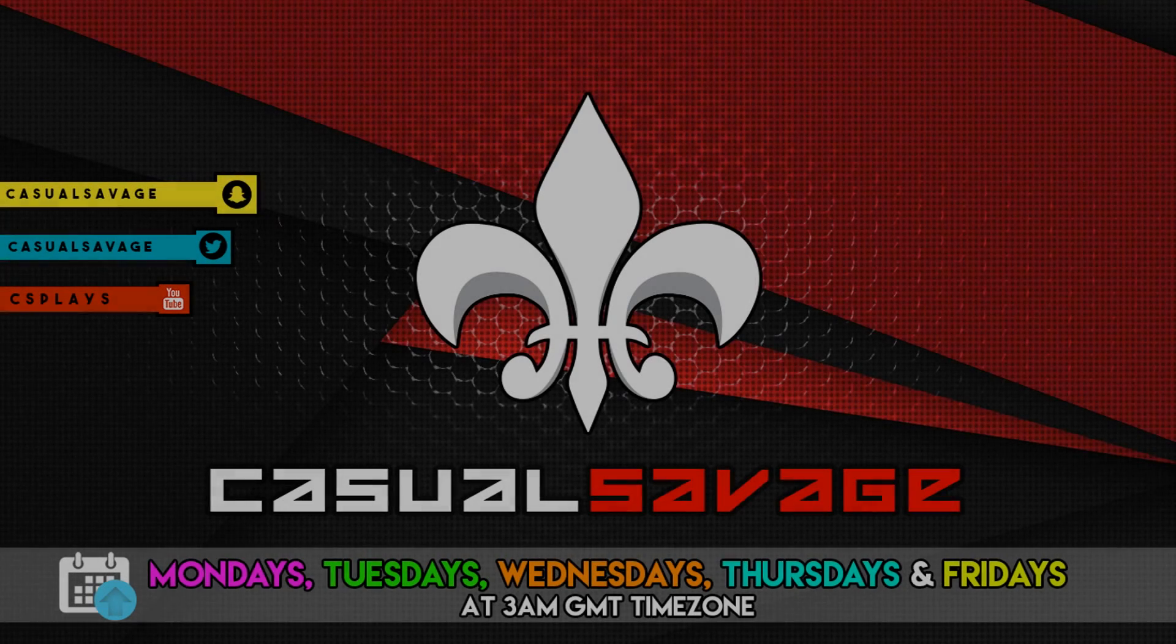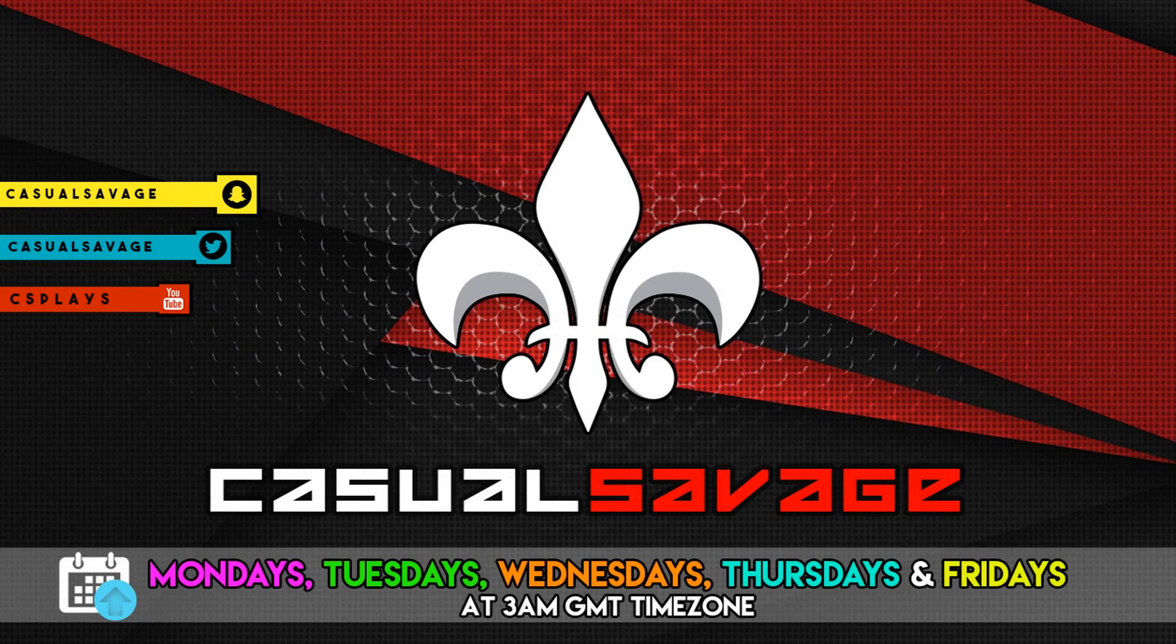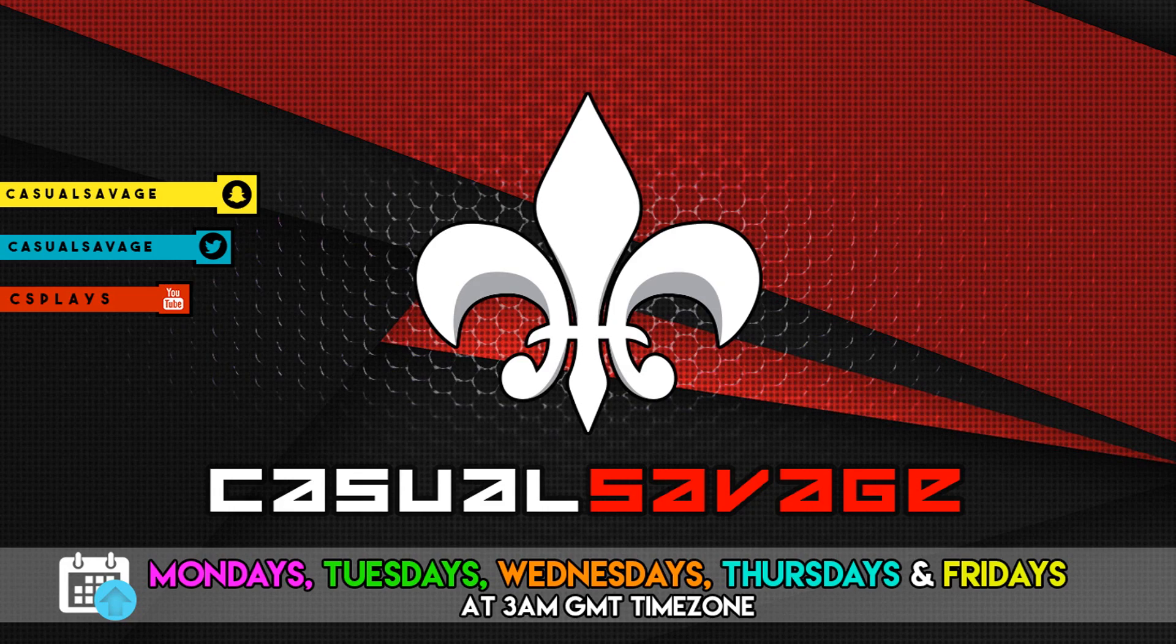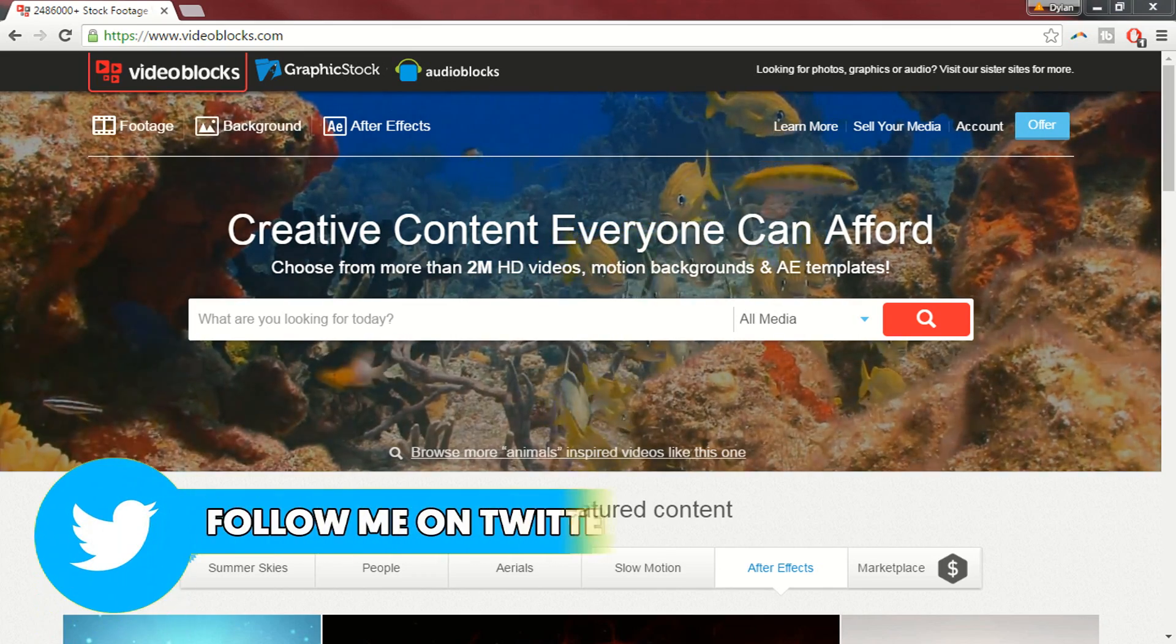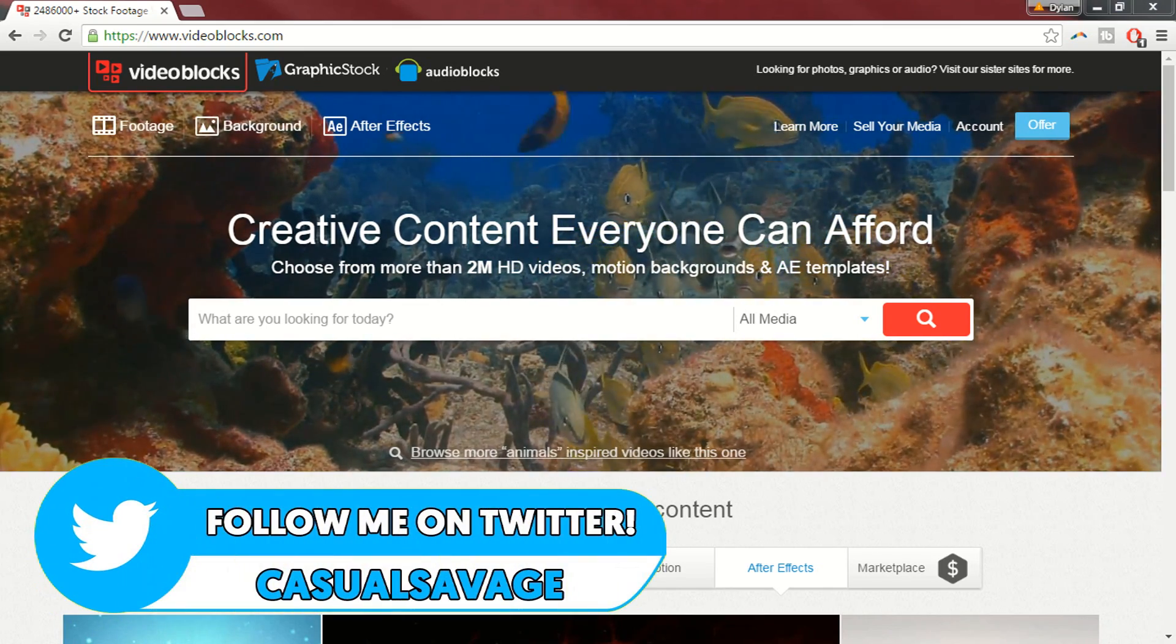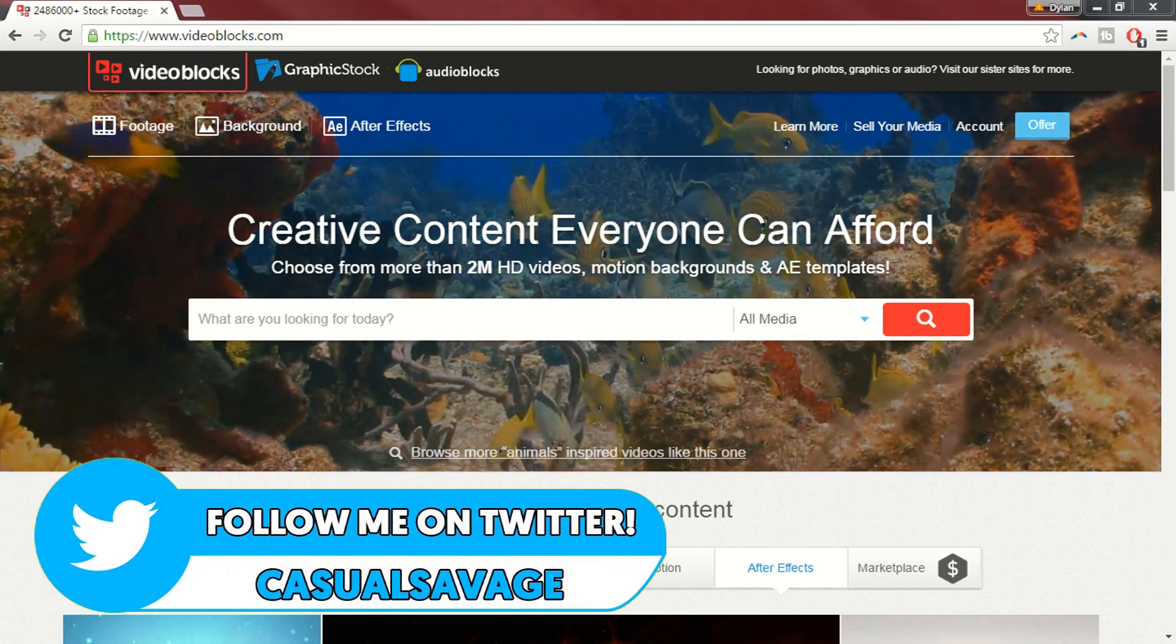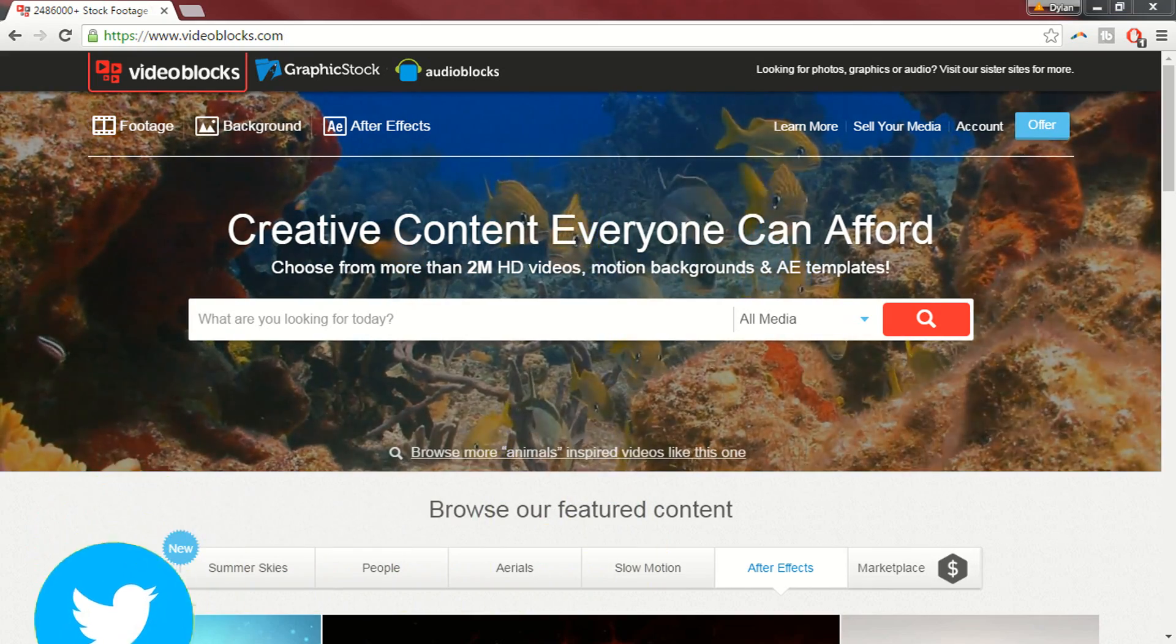What is going on guys, Casual Savage here and in this video I'm going to be showing you how to do a horror cinematic effect in Sony Vegas. Now if you head over to the description or go to videoblocks.com/YouTube you can get started with an exclusive offer.